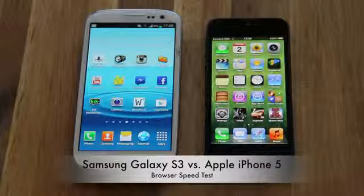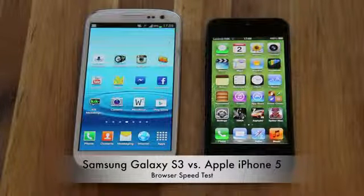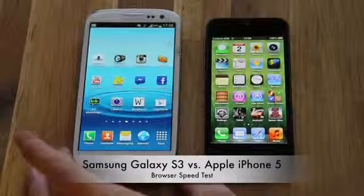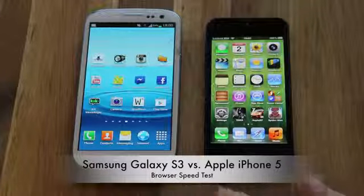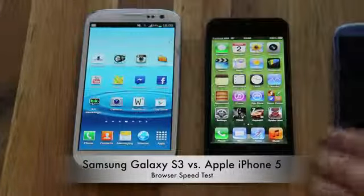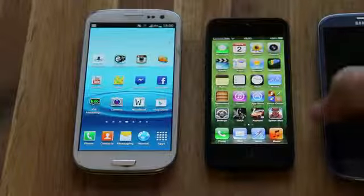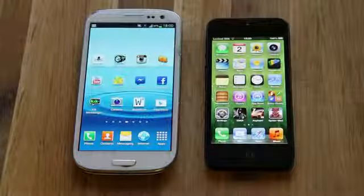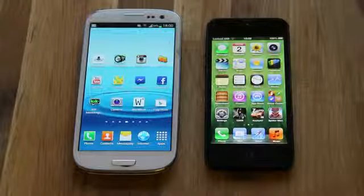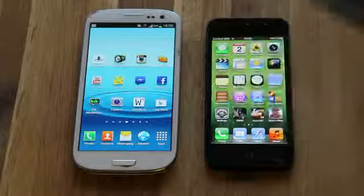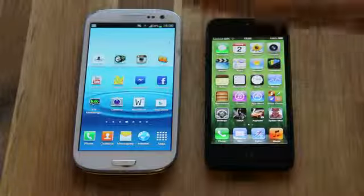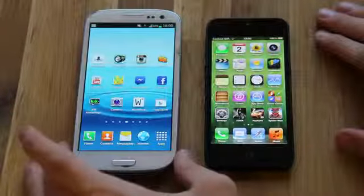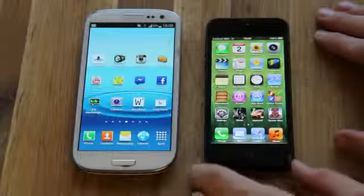Hey guys, so today I want to make a quick browser comparison video. It's gonna be my Galaxy S3 running Android 4.0 versus my new Apple iPhone 5. The reason why I'm not using my Galaxy S3 with Android 4.1 Jelly Bean is the update isn't official yet in my country. I did flash the Poland version but it seems to have some Wi-Fi password issue. The real one should come out in maybe like a week from now.